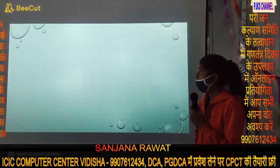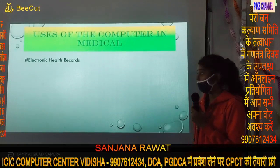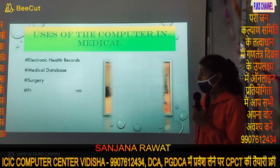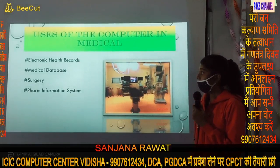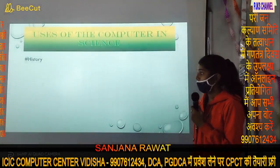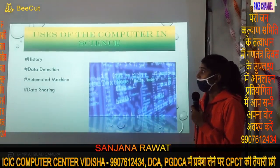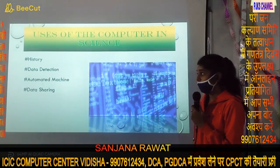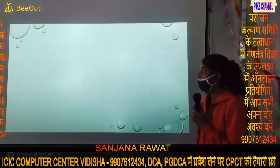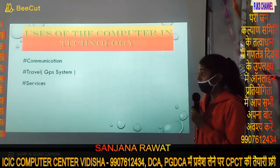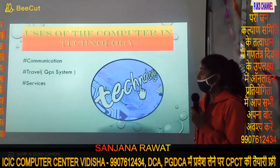Use of the computer in science includes history, data detection, automatic machines, and data sharing. The computer can use machines to process and share data. This enables data detection and all forms of data sharing across machines.